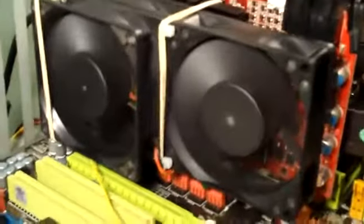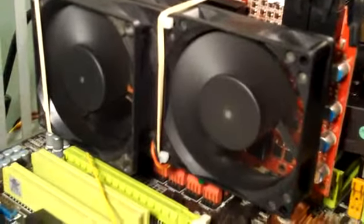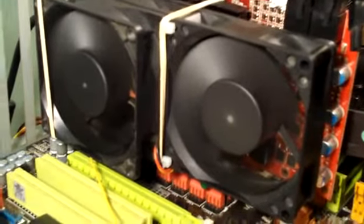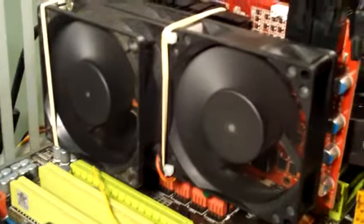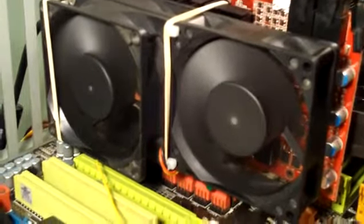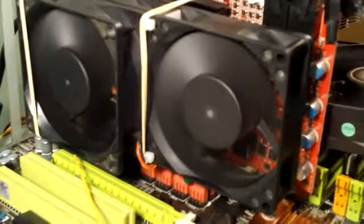I used some rubber bands and got two Thermaltake 80mm fans here. These are at about 3200 RPM, push roughly 35 CFM each.